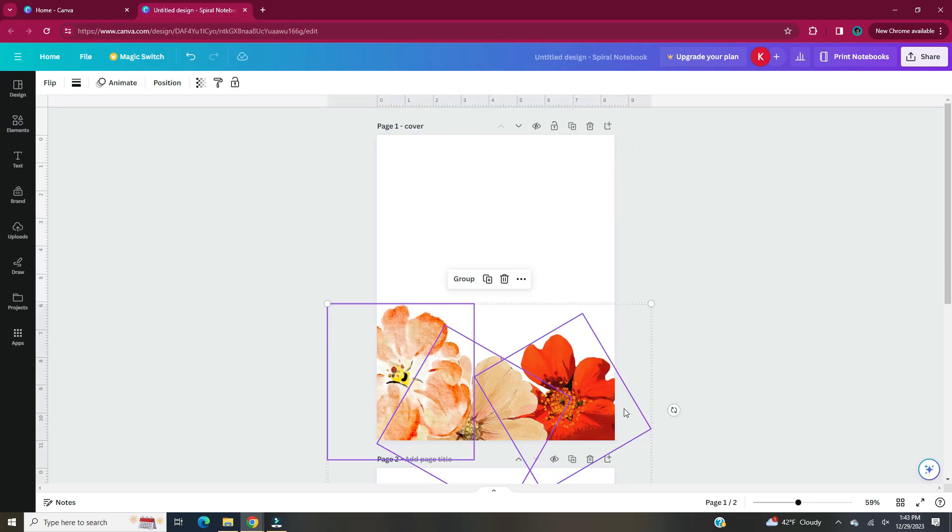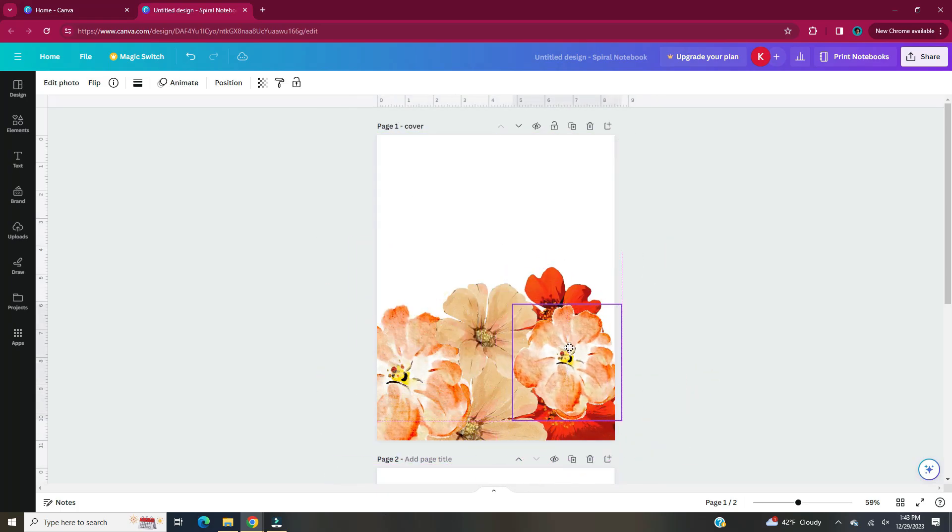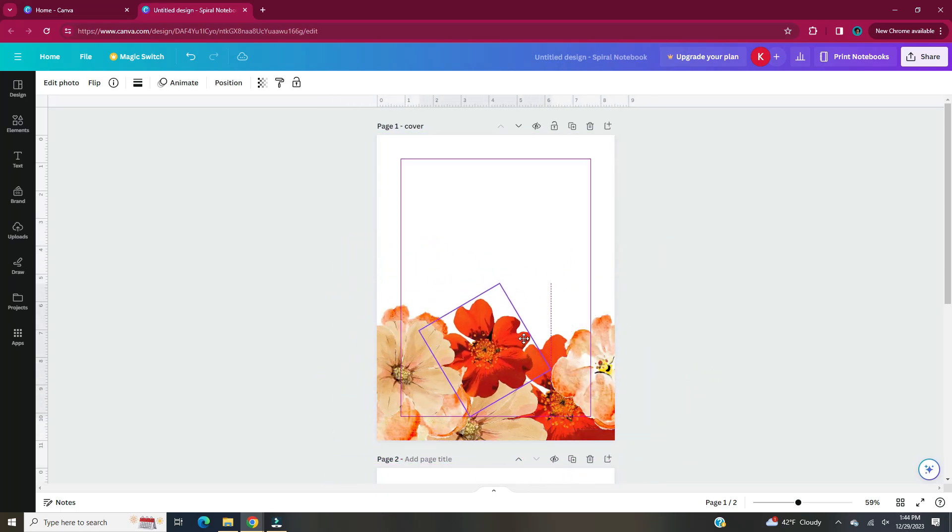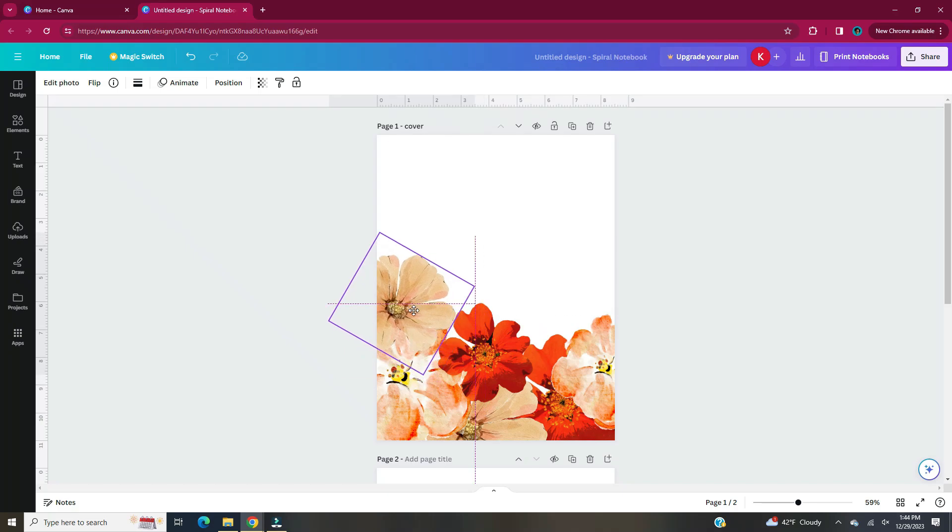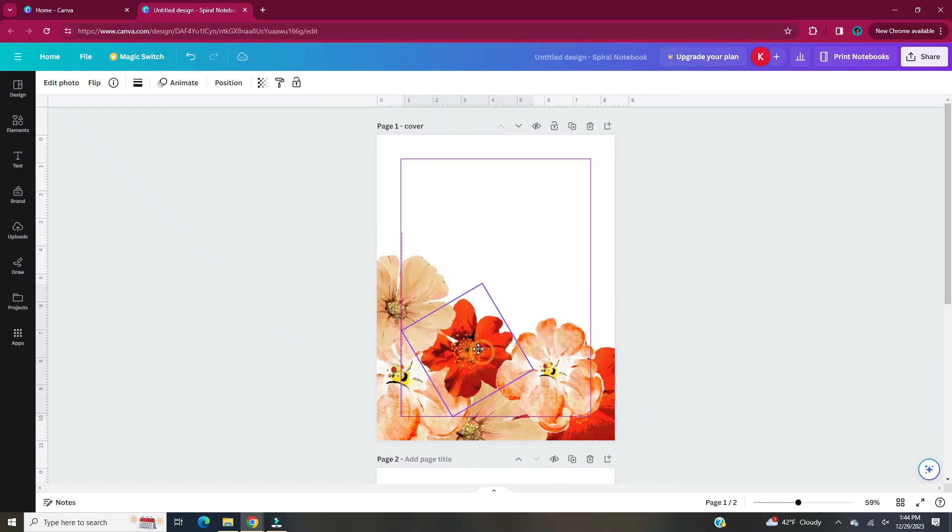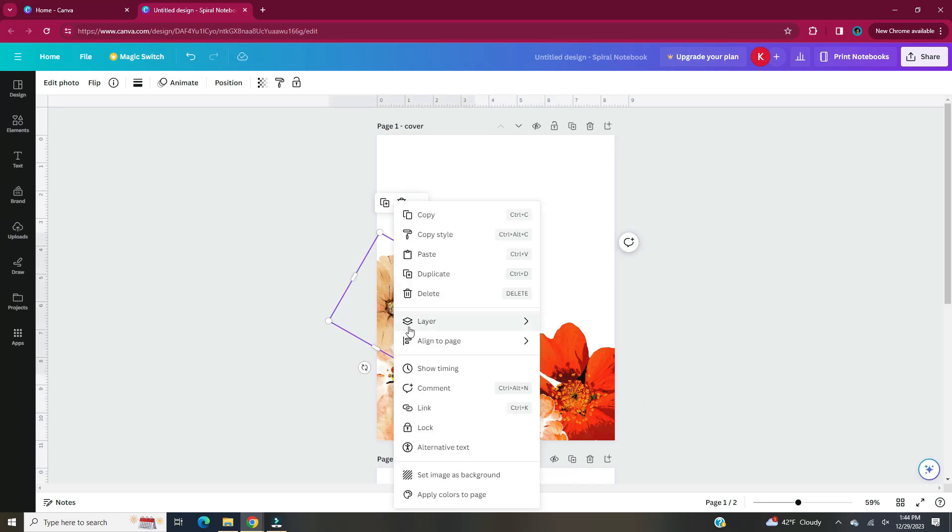Digital planners can be used as standalone planners or they can also be used in conjunction with physical planners. Now I'm going to design the cover. Find whichever elements you want to use and arrange them on your page. I'm going with this floral design.